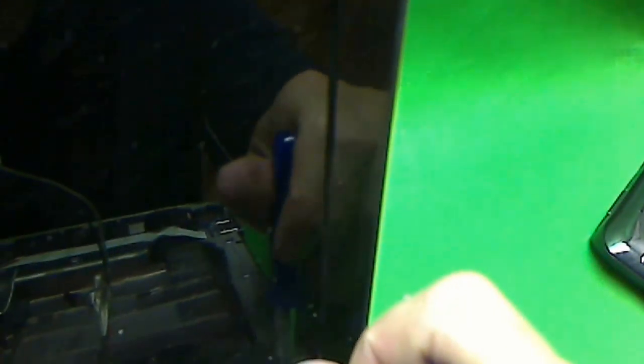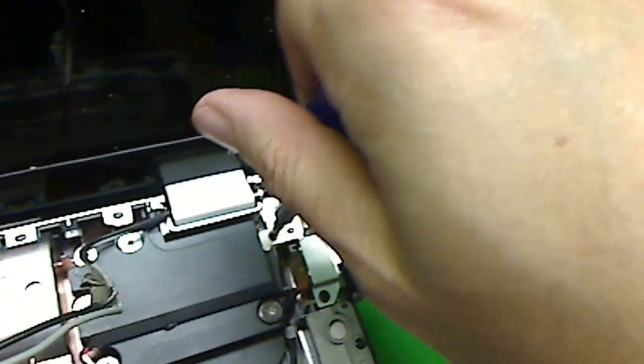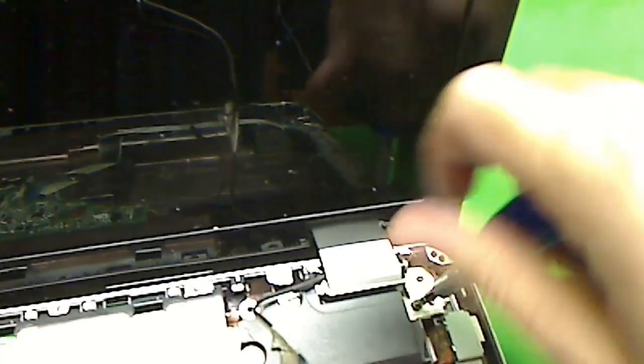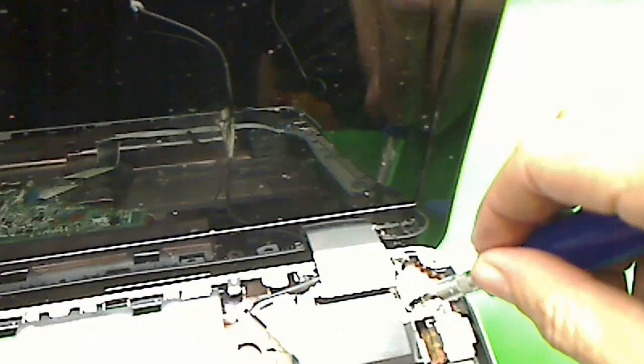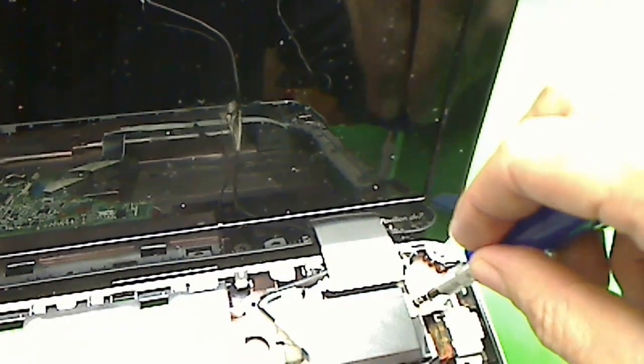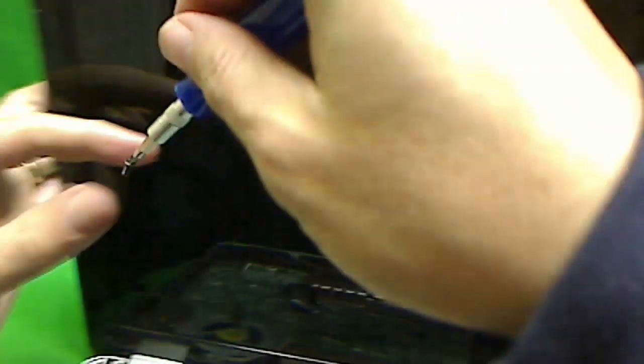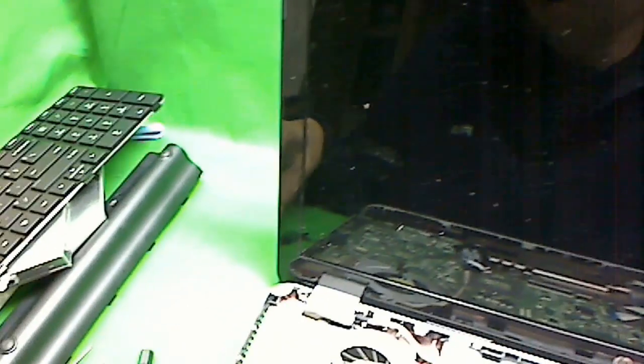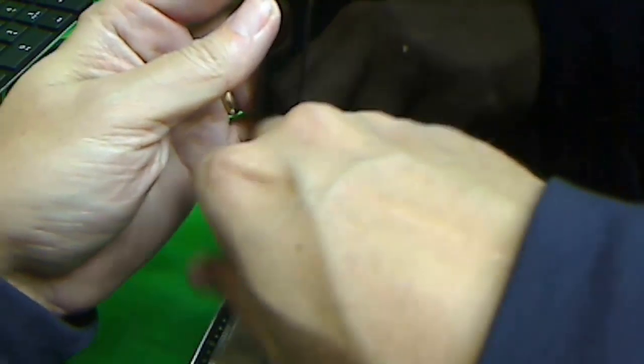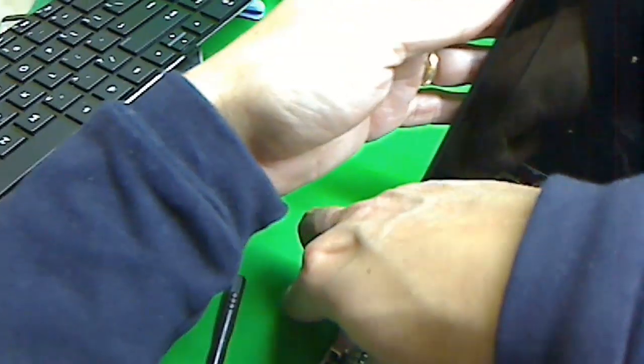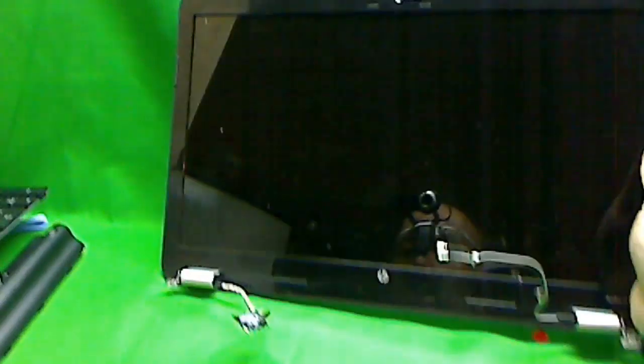Once we do that we can just remove the whole screen assembly. The hinges are held by one screw on this side, which is surprising. Usually it's two or three screws on each side, but each laptop design is different. When you do this, hold the screen so it doesn't fall down on you. Once we remove the hinges, the whole bottom of the laptop can be put to the side and we can concentrate on the screen.